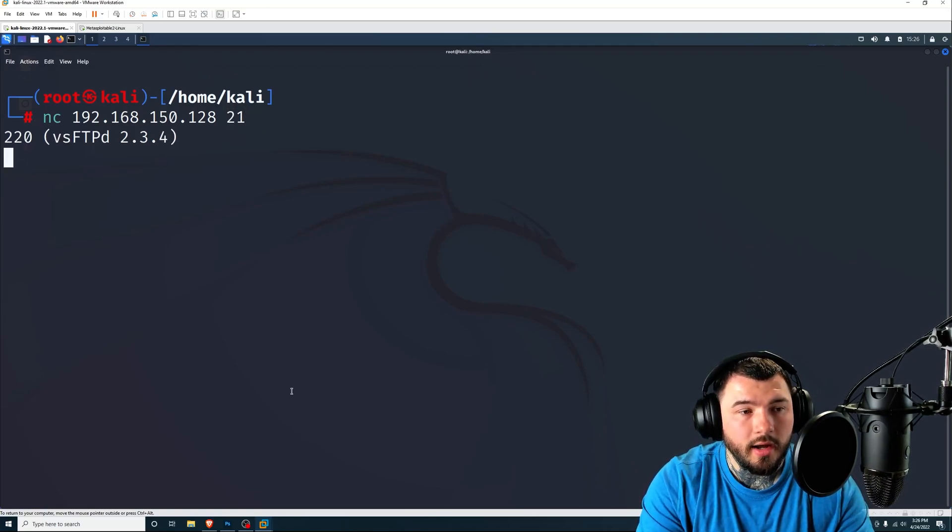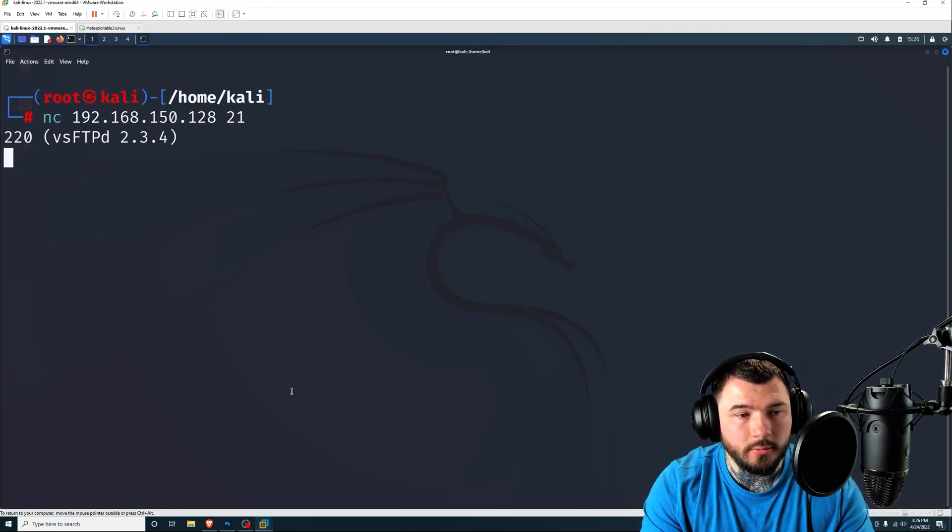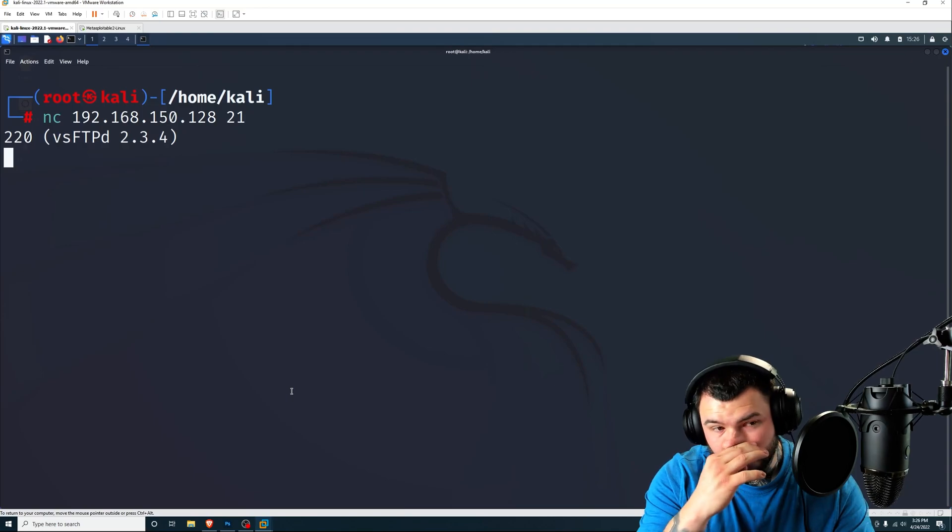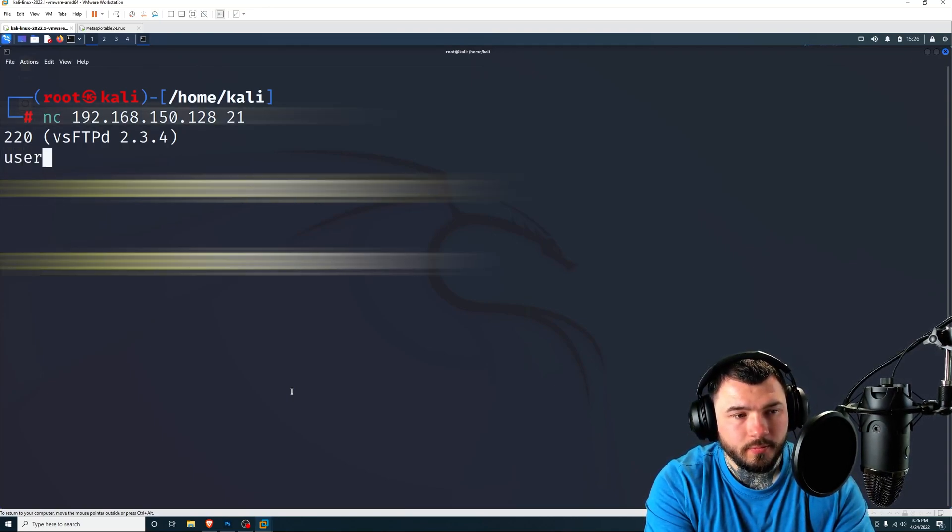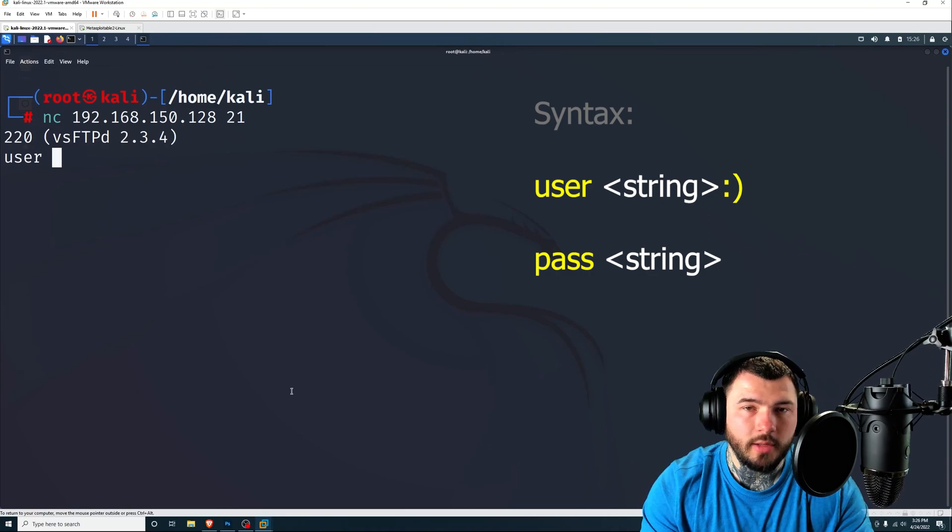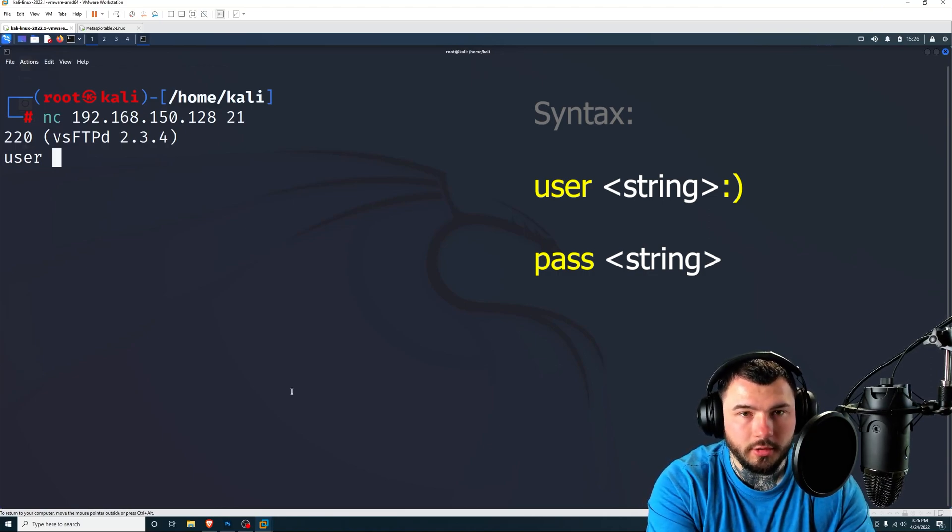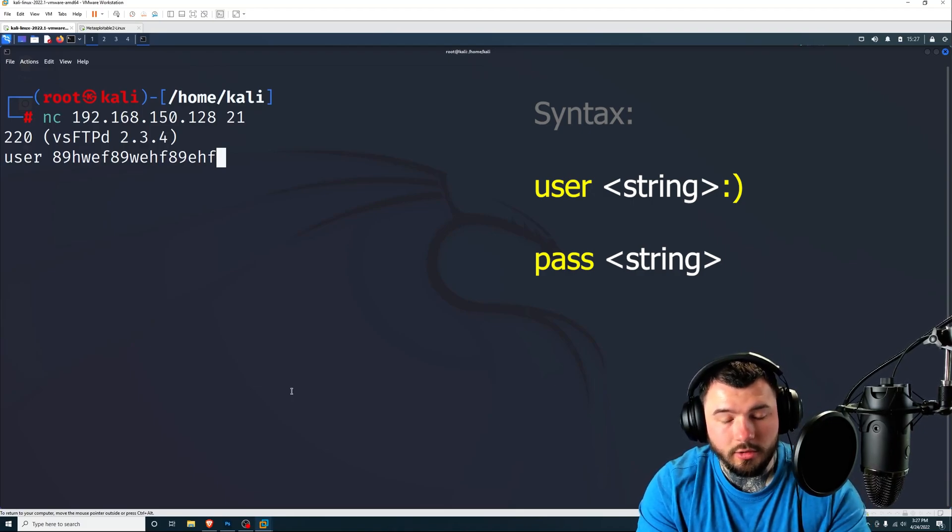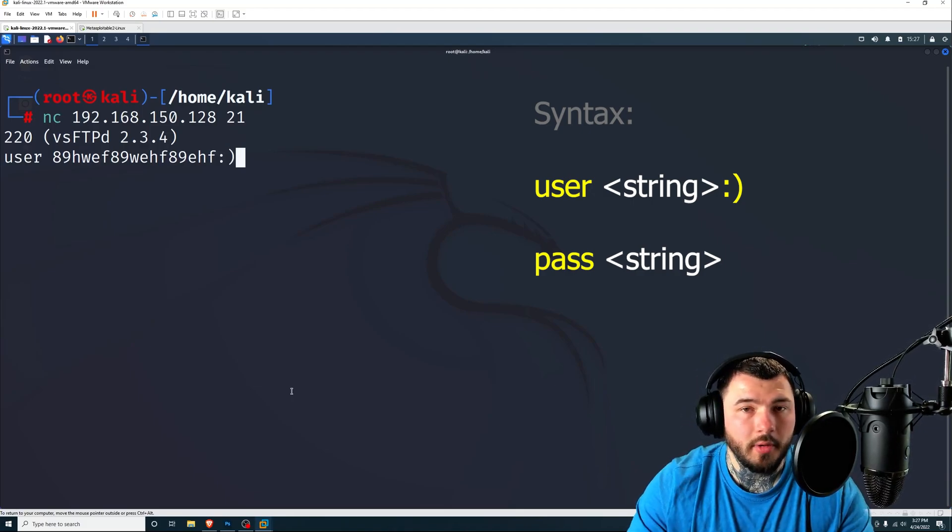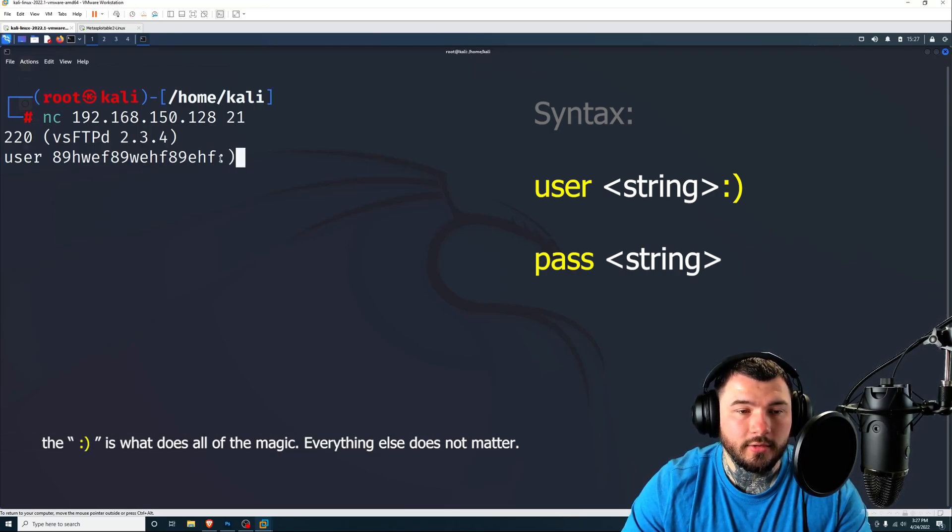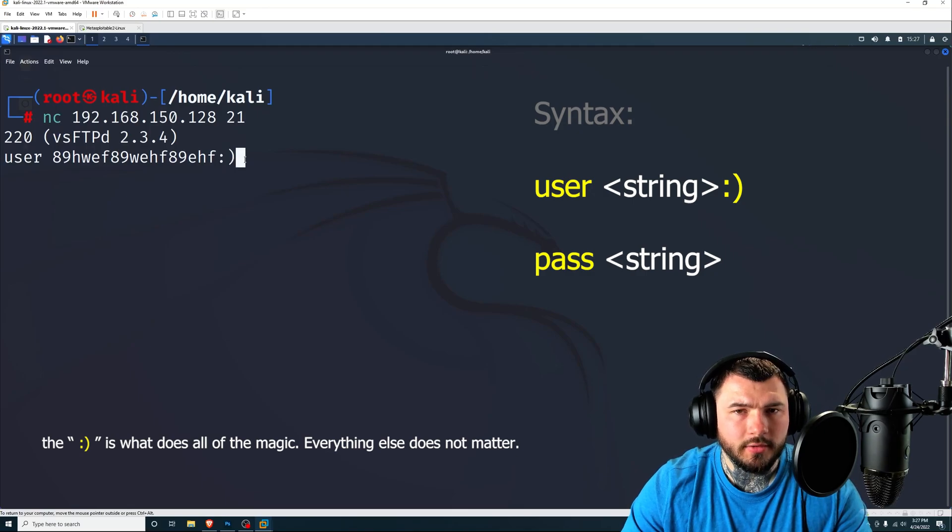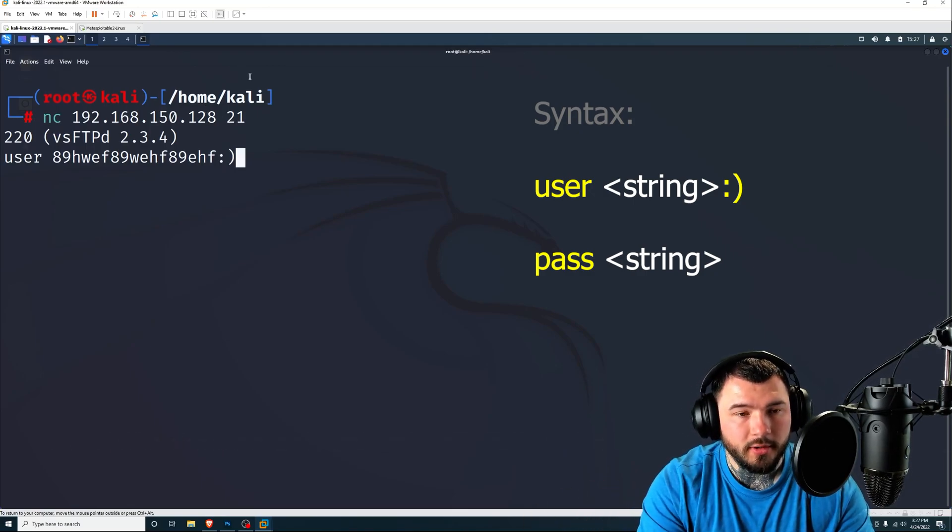And you can see here, we're presented with the VSFTPD login. And this is super simple. All you have to do is type in user and then any kind of username that you want. But the key part of this is that you use the smiley face at the end. So a colon followed by a closing parenthesis. If you don't have this, the exploit won't work. So I'm going to press enter.